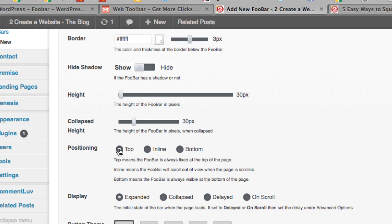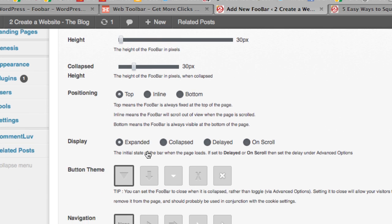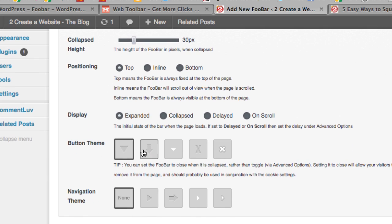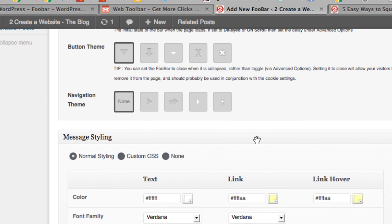You can place it at the top, at the bottom, or inline with your content. You can even change the theme of the close button. It is so, so customizable.